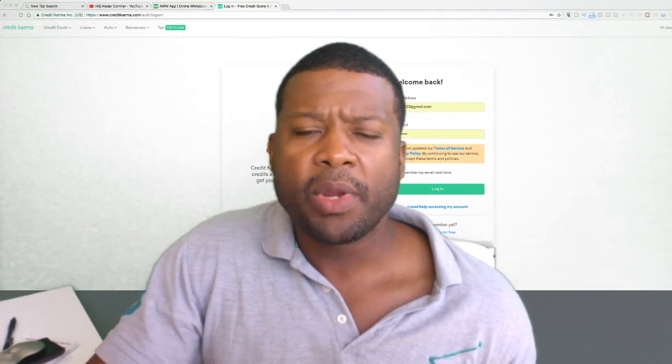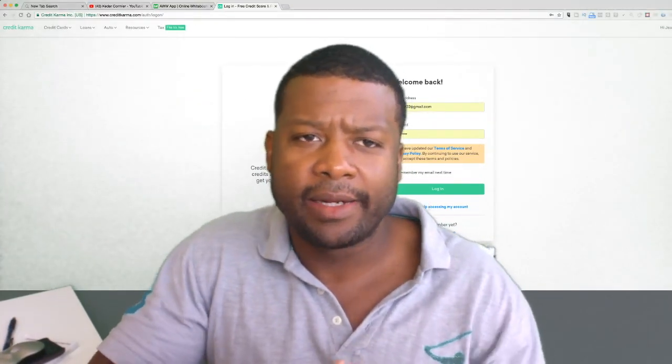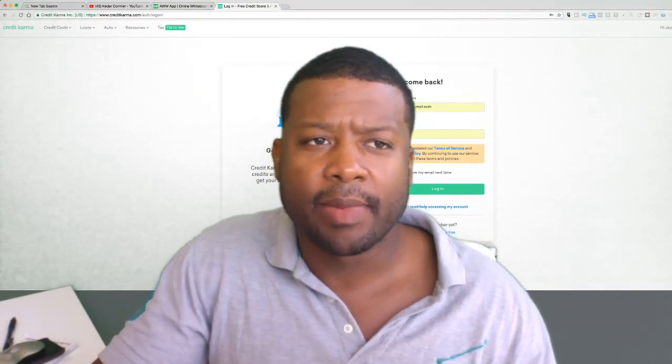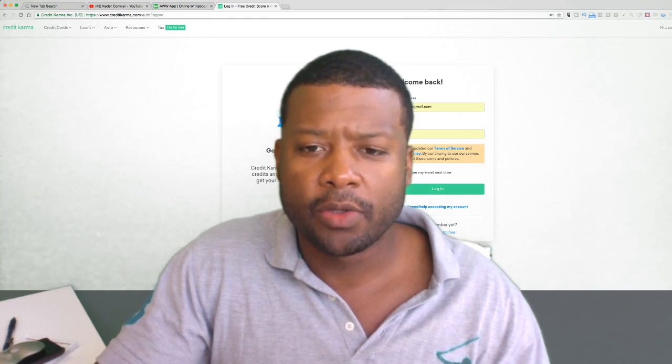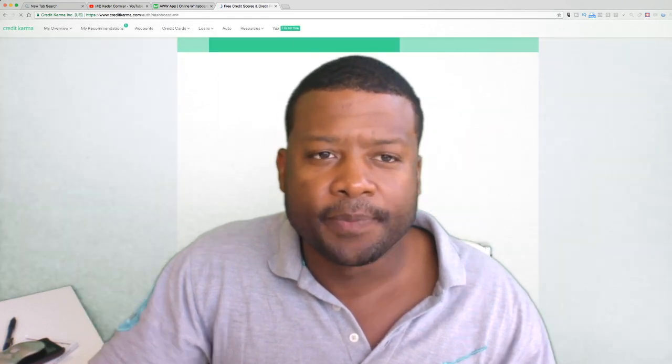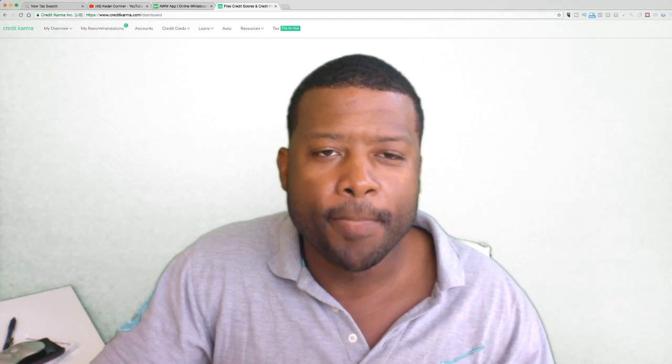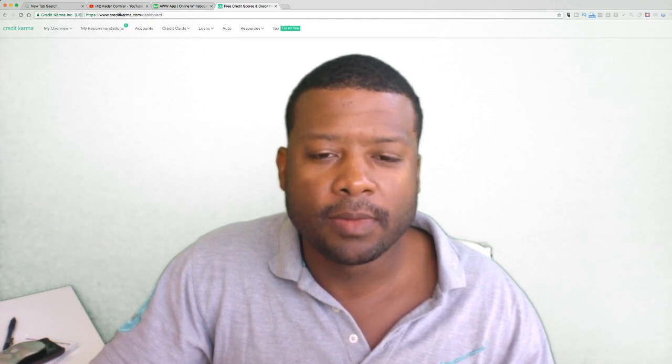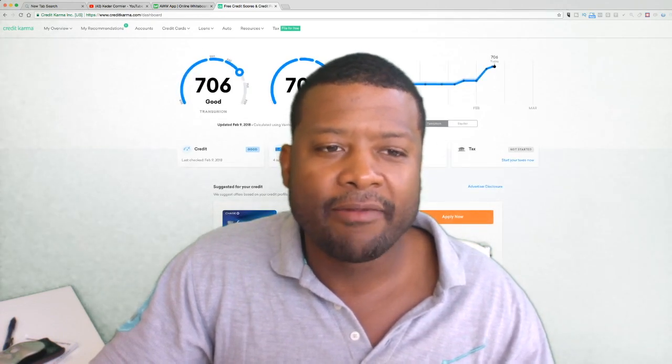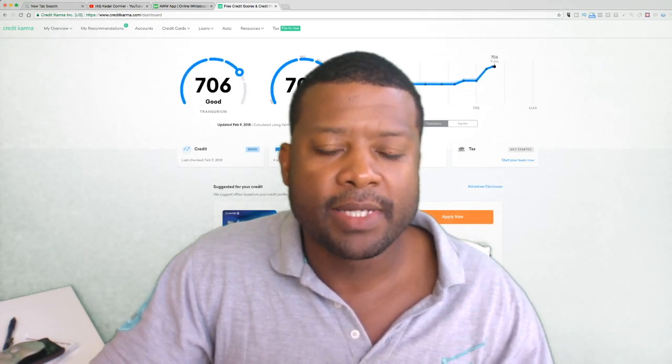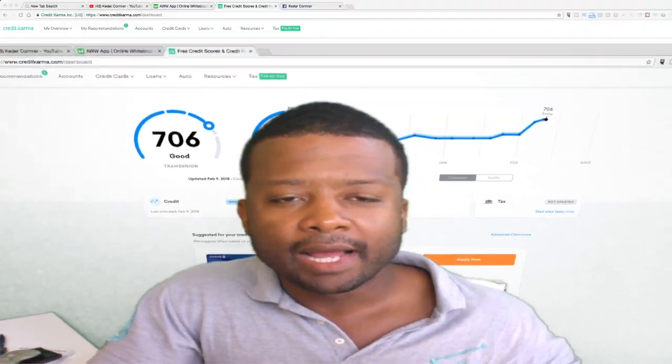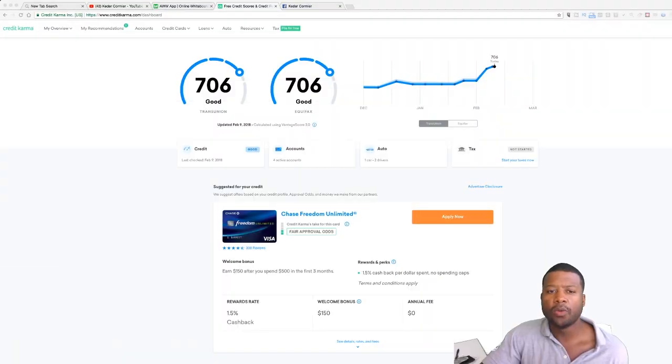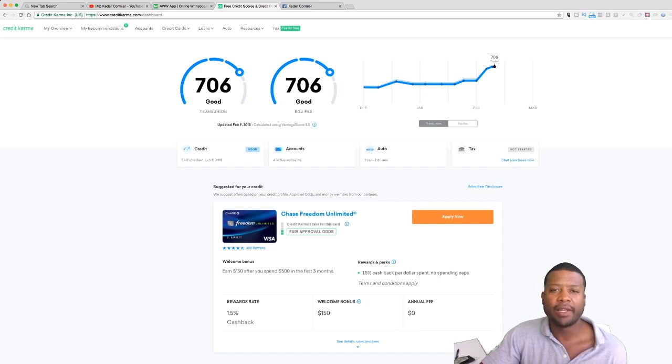So now here we are in the computer. I'm going to go ahead and log into my Credit Karma account and show you guys. And then boom, today we at 706. So this is good credit. My credit was at 496.